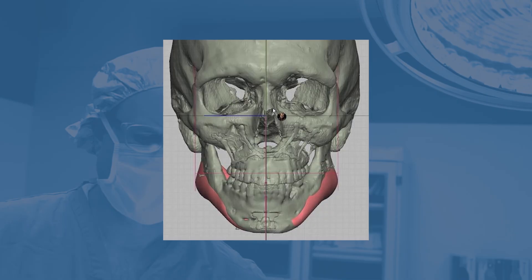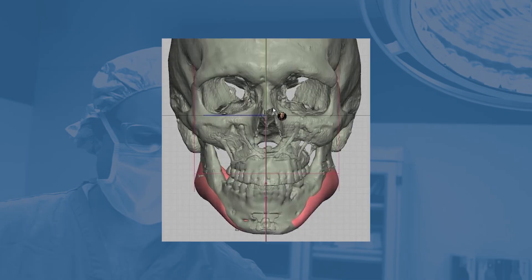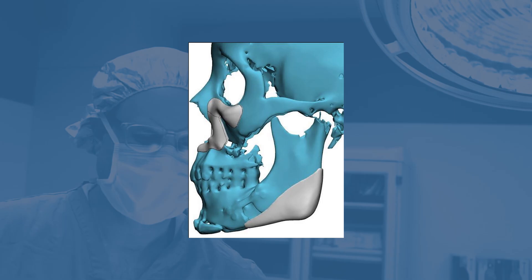Common places where we'll place implants include the inferior border of the jaw, the jaw angle, as well as the cheeks, the malar, and the infra-orbital areas. This can all be done really nicely concurrent with jaw surgery.